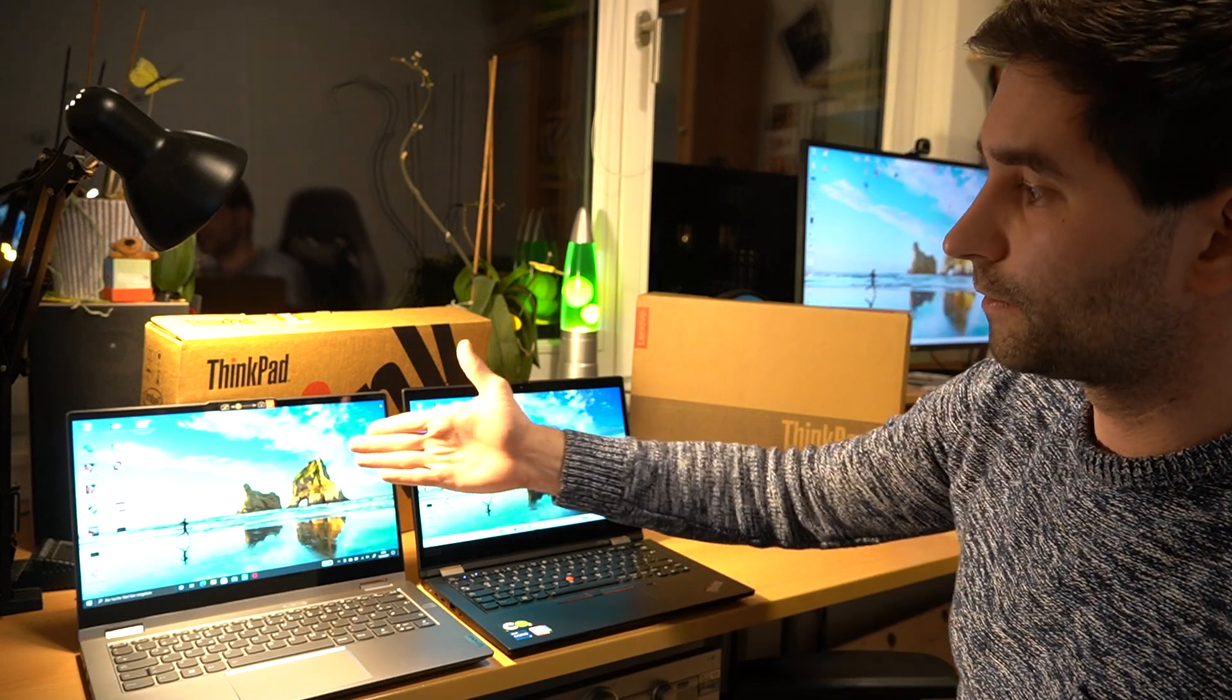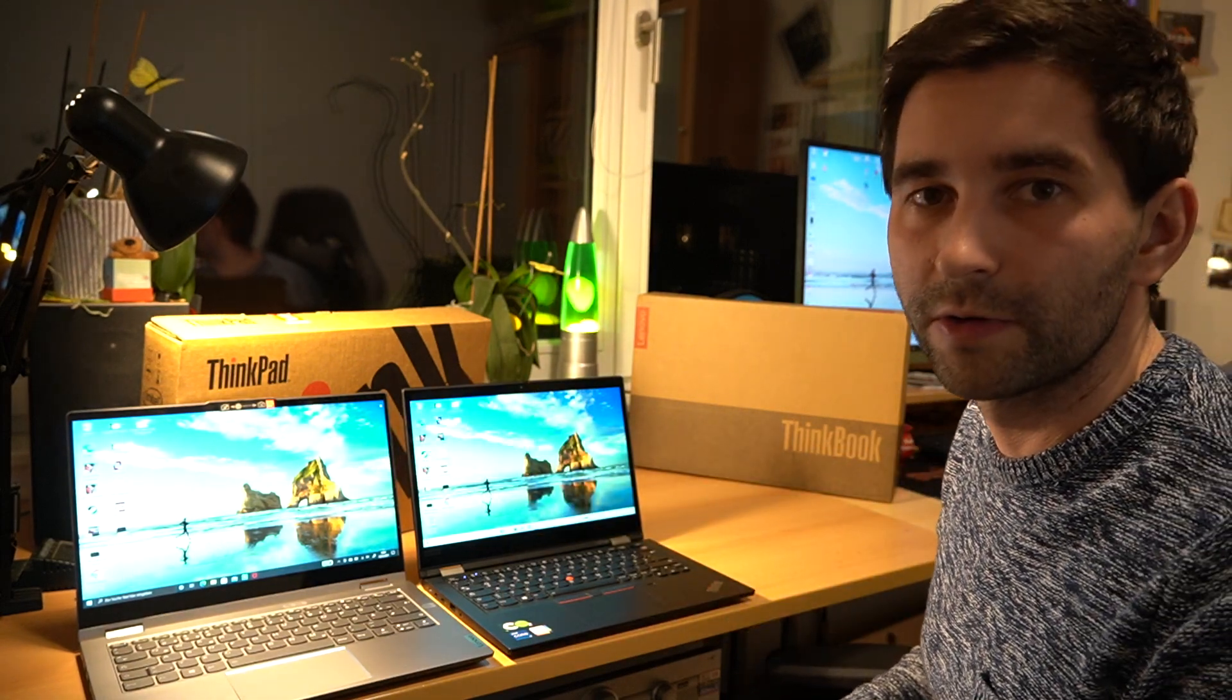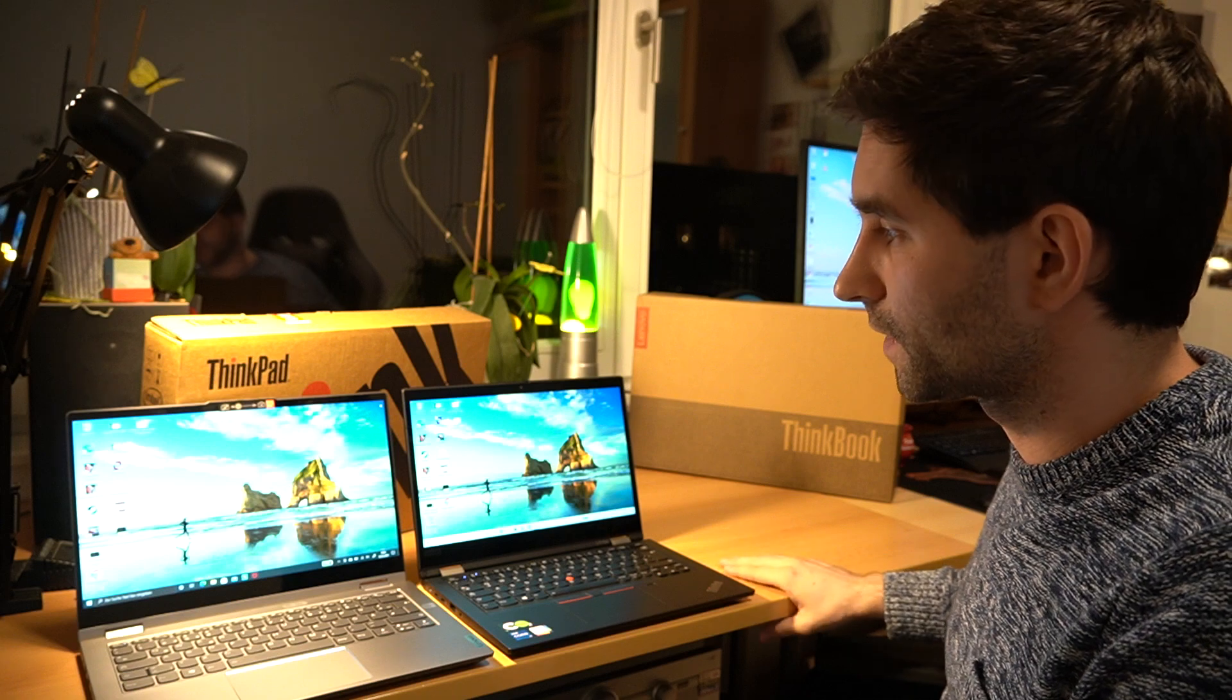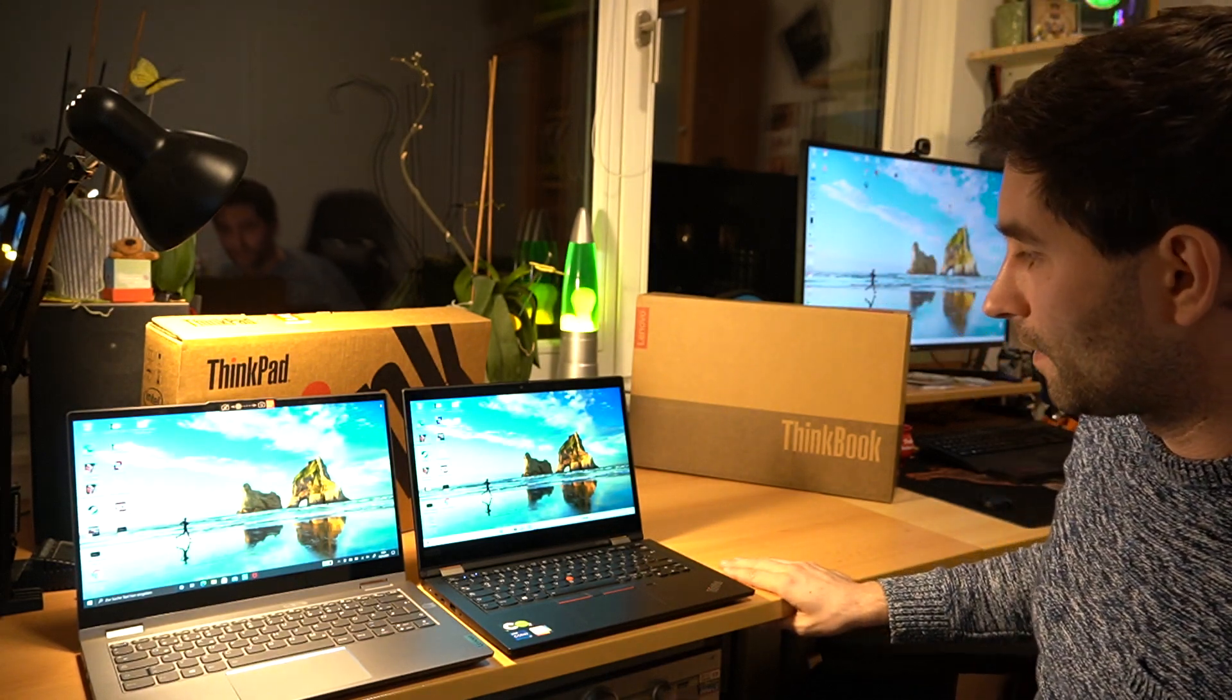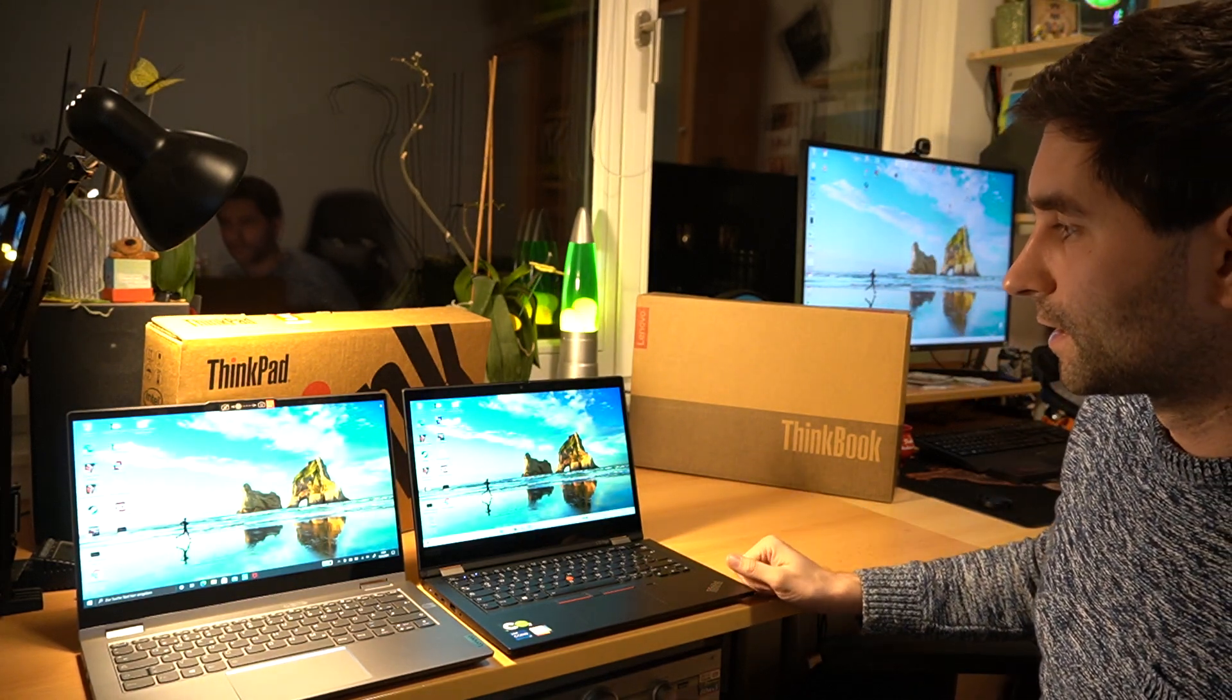But the ThinkBook has a slightly larger screen. It's 14 where this is just 13 inch.